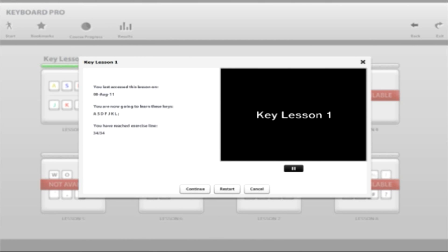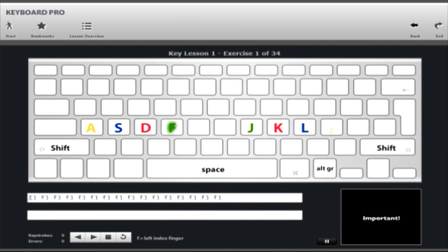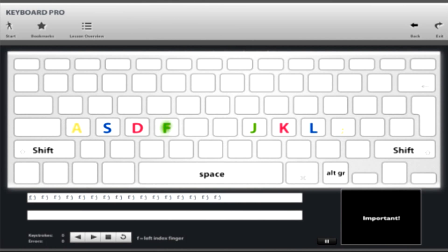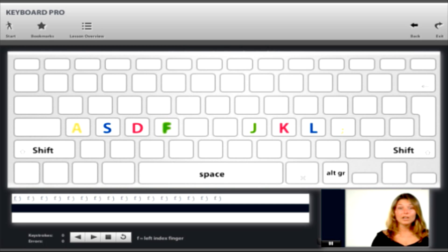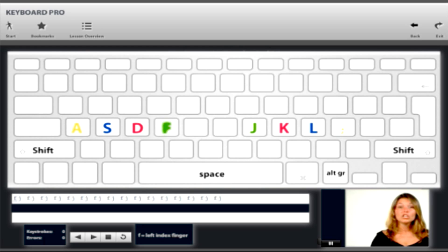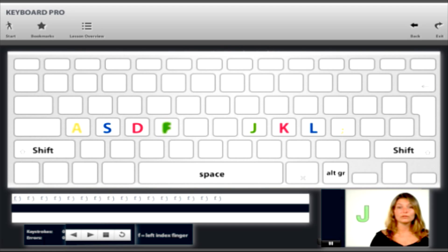The lesson interface contains a large graphic keyboard display with two text fields below it, a video window for in-lesson tips and information, real-time error and words per minute displays, a textual reminder of which finger you should be using to type a displayed key, plus a cluster of lesson control buttons to pause, stop, rewind, or forward a particular exercise.